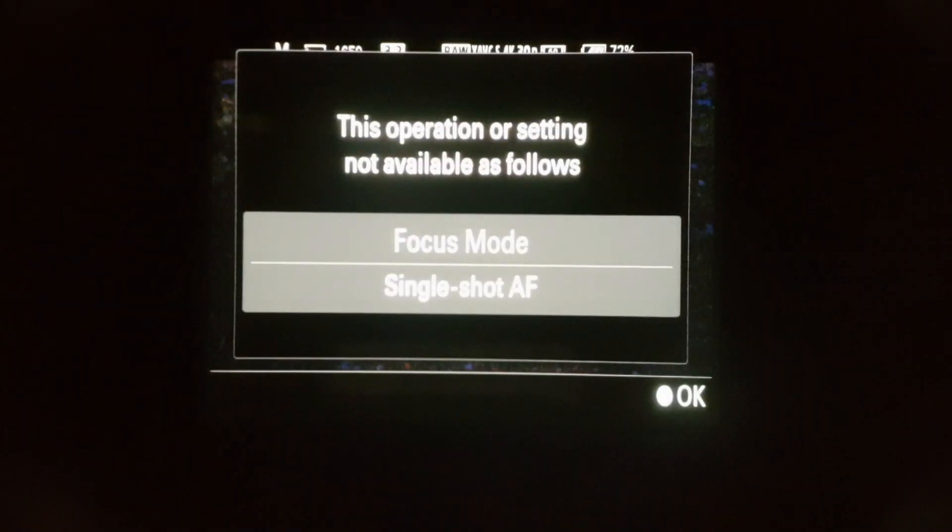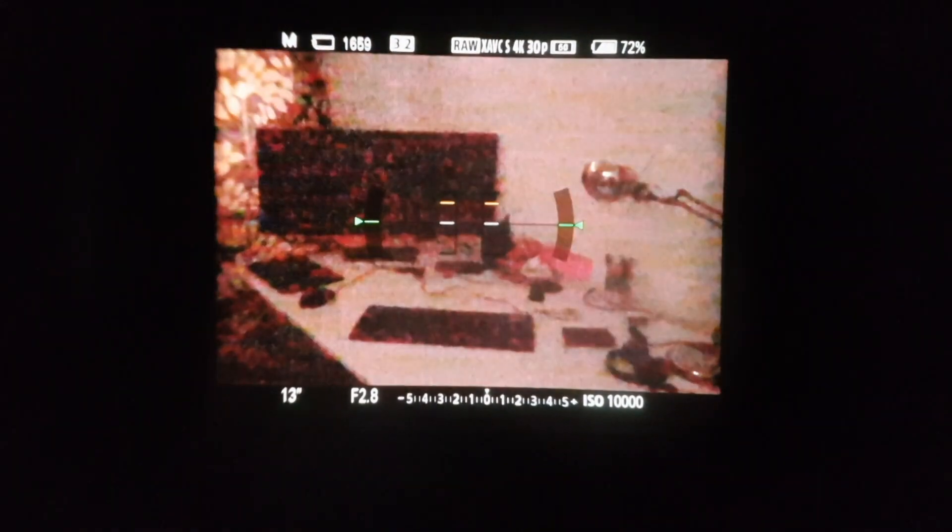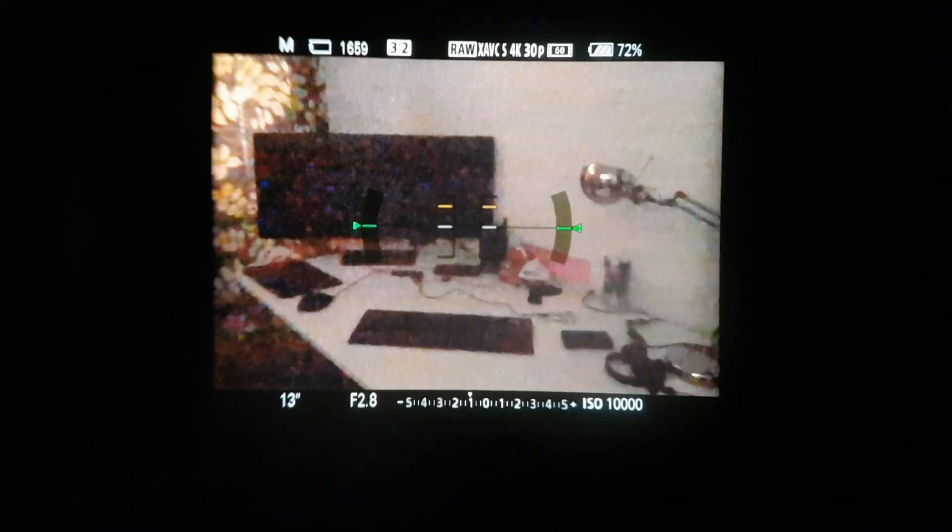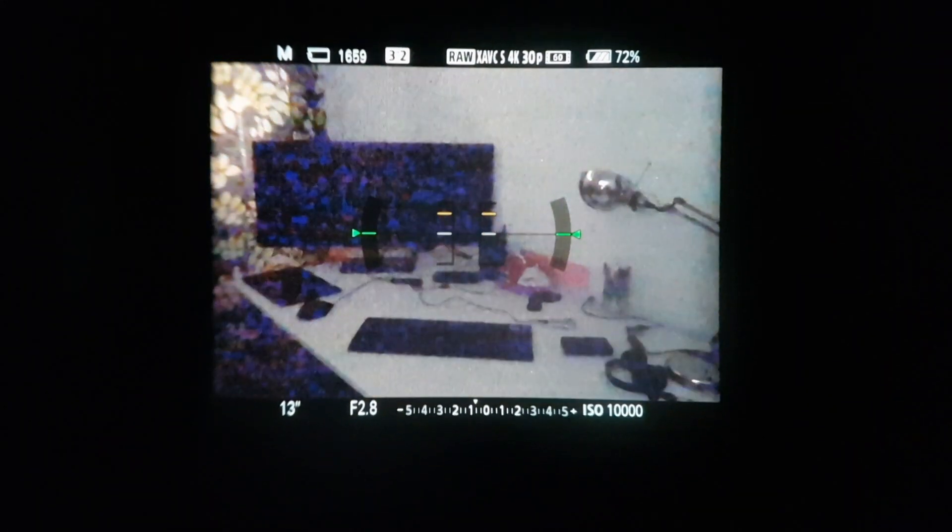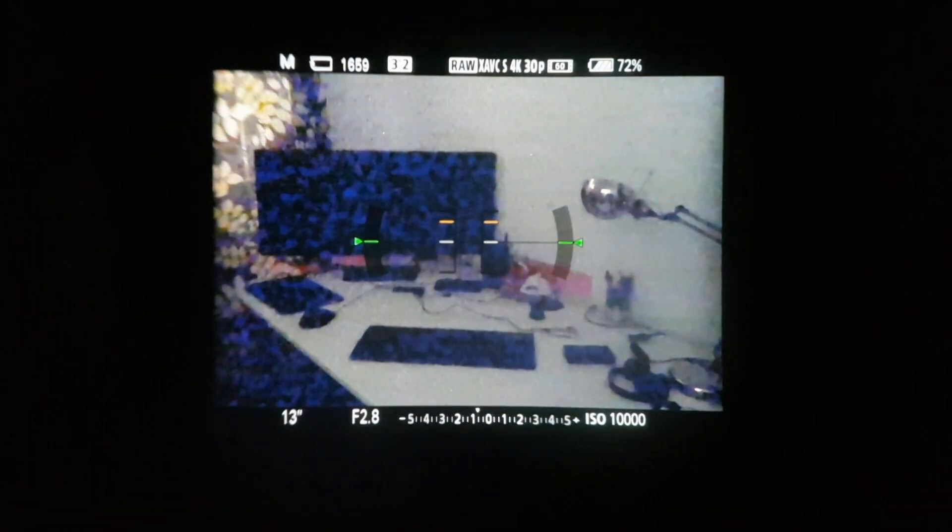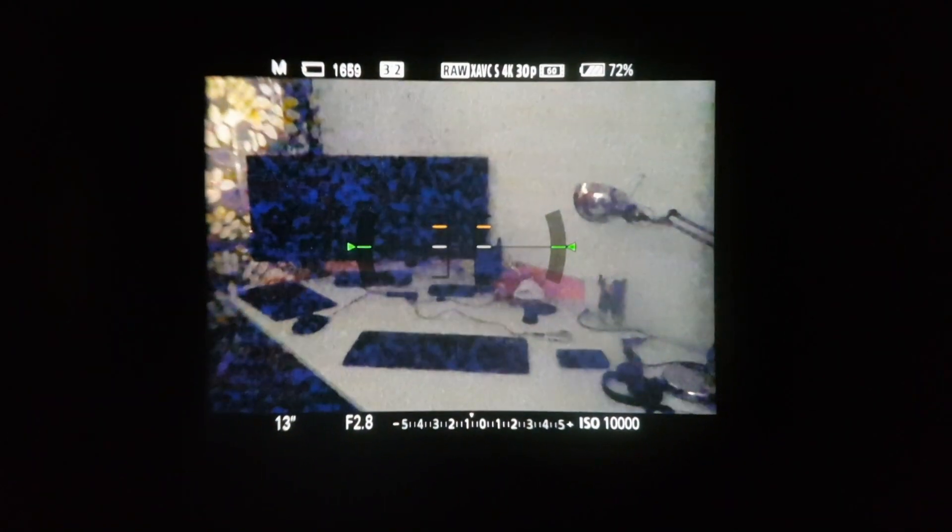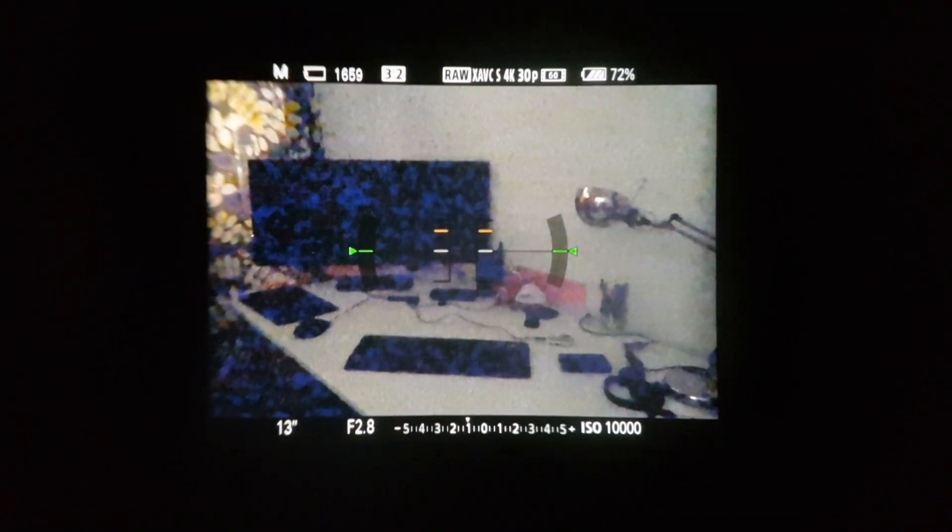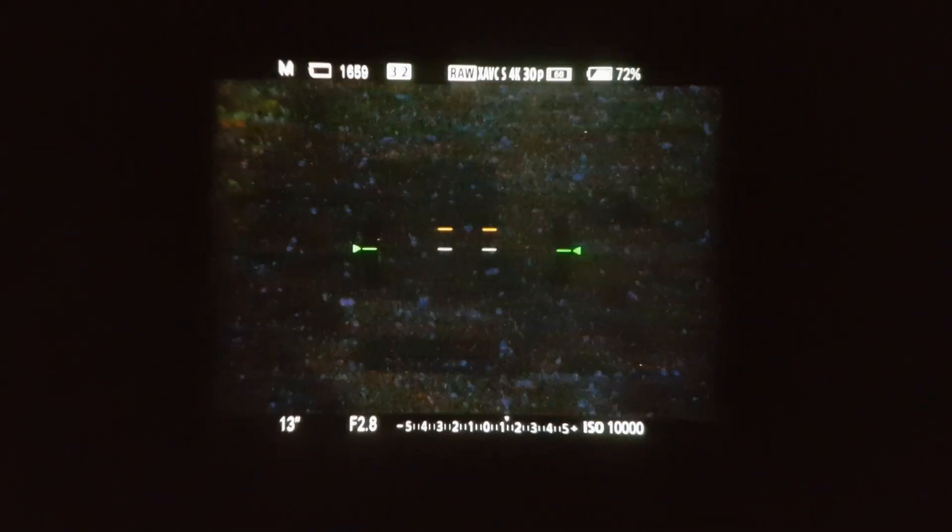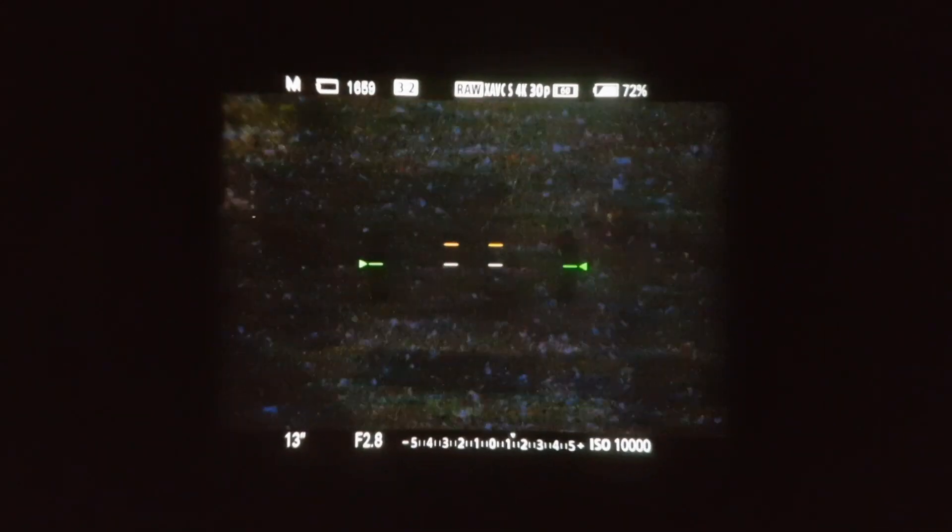Now, as you can see, you cannot see pretty much anything. And now I'm going to turn on the function Bright Monitoring to see the difference. You ready? Let's go. Oh yeah, I didn't do it. Manual focus. And here we are. Voila. So this is with the Bright Monitoring on. This is with the function off. The difference is huge, isn't it?